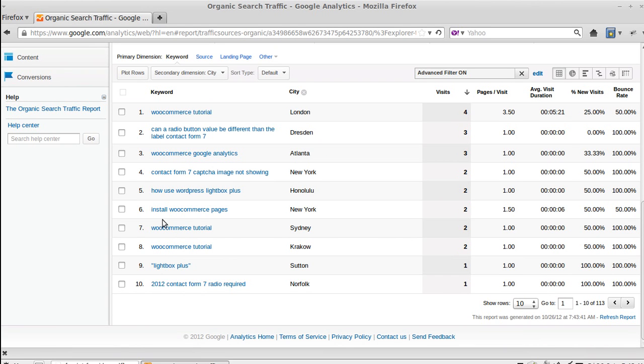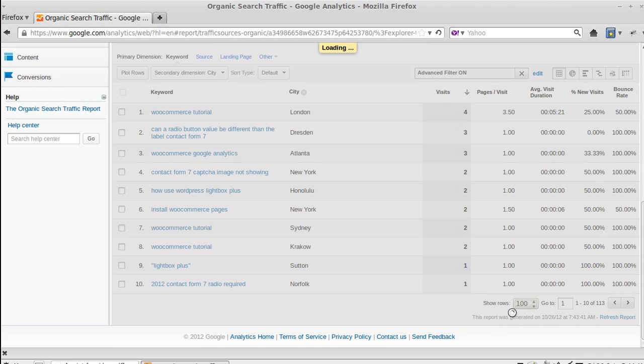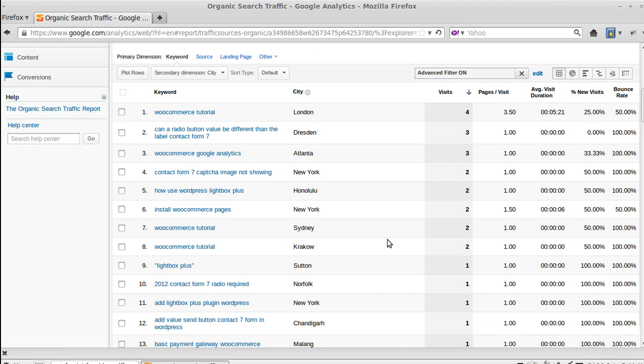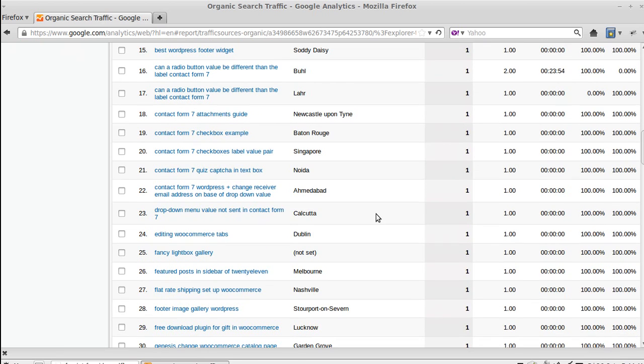What else have we got? Someone searched for 'install WooCommerce pages' and they were in New York. If you want to see more rows, more of this information, it shows you 10 rows at a time, but we want to see some more. So you could click Show Rows and then click 50 or 100, whatever you want, and it shows you more information all on the same screen.